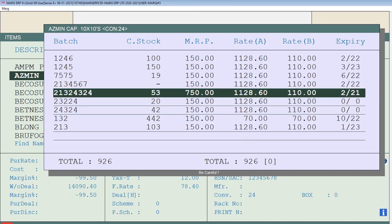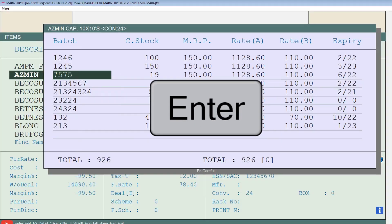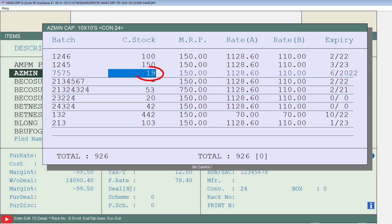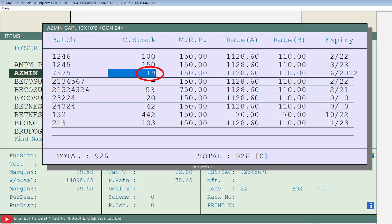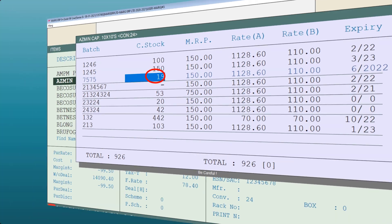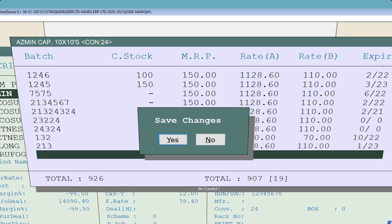If you want to nil any bad stock — meaning set it to zero — move your cursor to that particular bad stock, press Enter, press Enter again, and then enter 0 in the current field of that bad stock. After that, press the End key to save the changes.